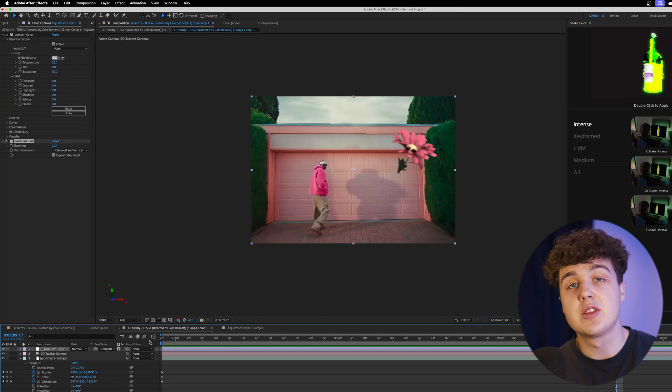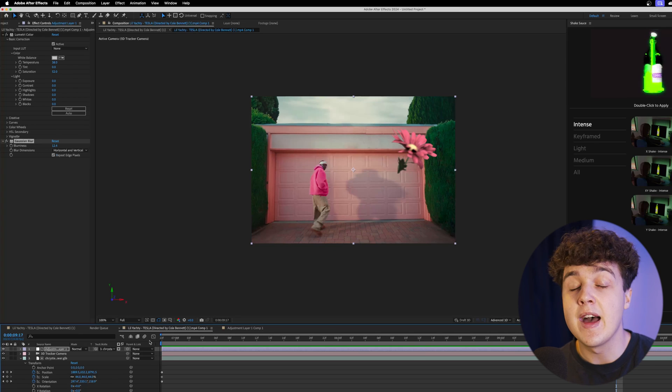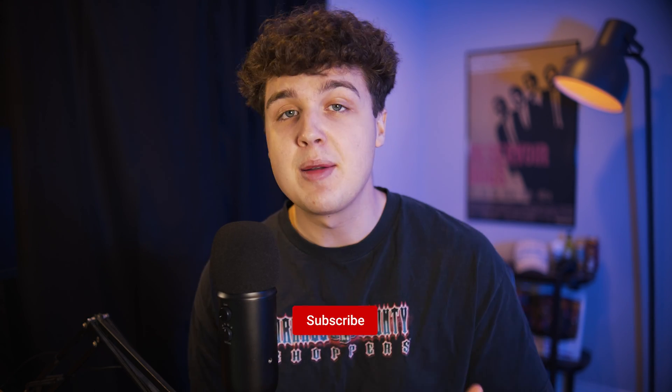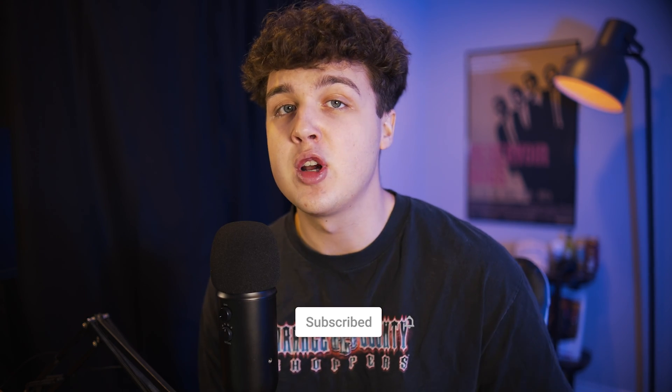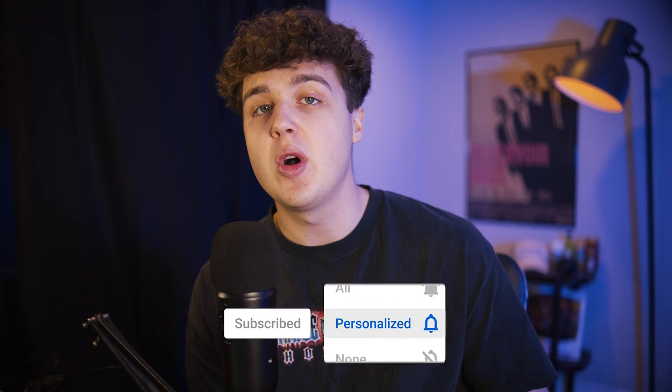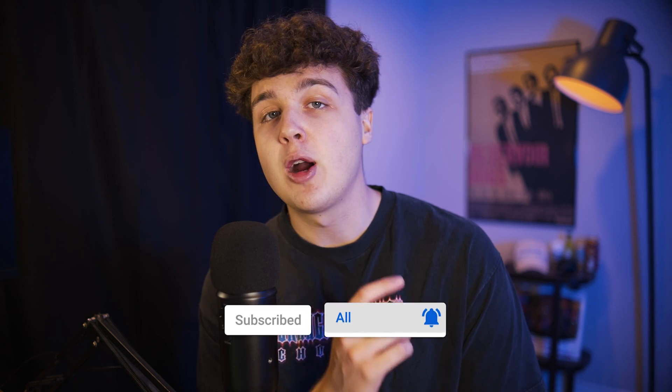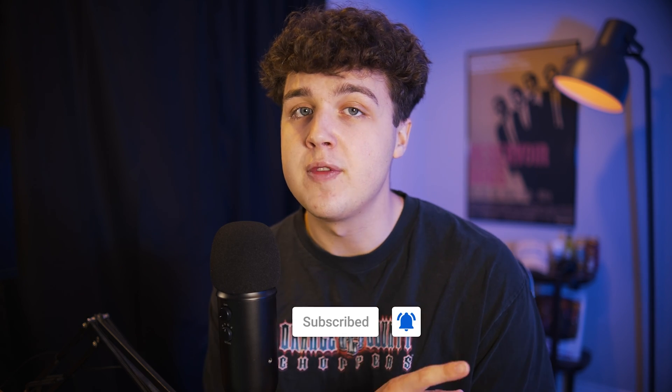If you guys enjoyed this video and learned some new sauce, I recommend subscribing and turning on the notification bell as well. Also go check out this video right here if you want to learn some more sauce. I'll see you guys in the next video.